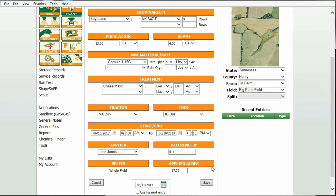We are in a plant operation record. Applied acres are used when we're planting the whole field, but our acreage varies slightly according to the monitor. To enter the acreage from our planter monitor, enter that acreage under the applied acres orange header.